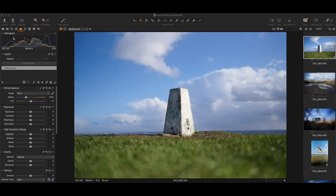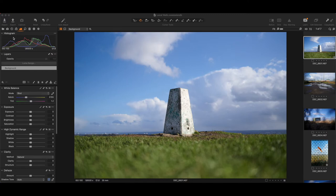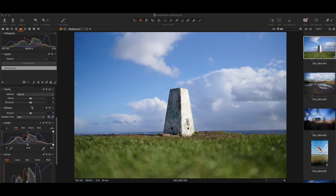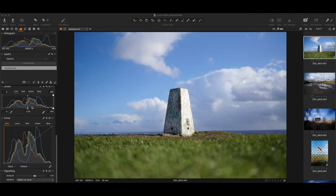Here we are in our post-production software and I've chosen this photograph in particular because of its contrast. We've got quite detailed contrast between the light and shade on the trig point, which is the central focal point. We've also got a nice bit of contrast in the sky and colour contrast between the green and the blue. As we navigate down to the curves tool you'll see that I haven't made any edits prior to what we're going to do here, just so I can show you exactly what the curves tool is capable of doing.